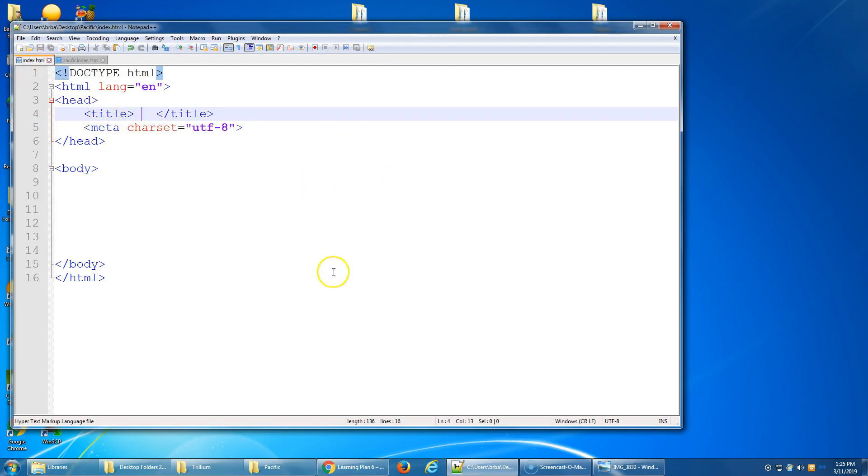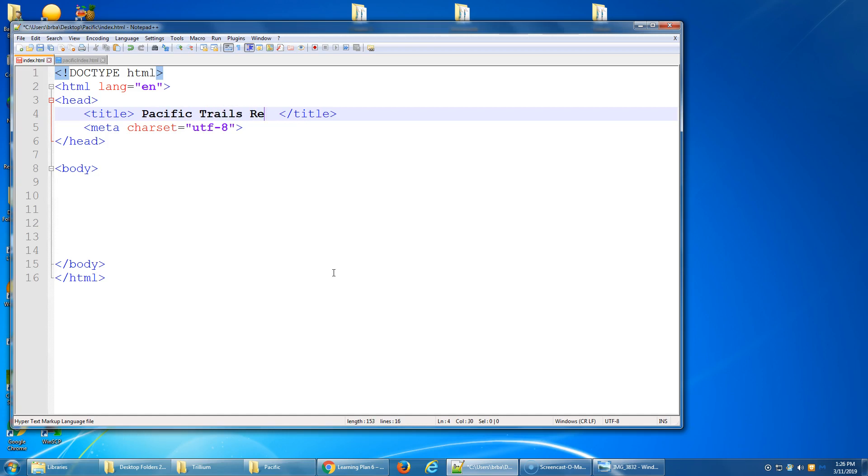From here, step one says use a descriptive page title. The company name is a good choice. So right here we're going to type in the company name. Pacific Trails Resort. Again, the spaces before and after it mean nothing. I could delete those out or keep those.